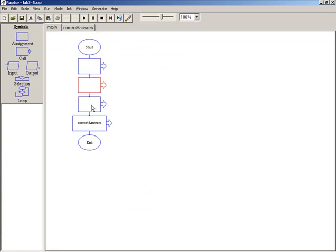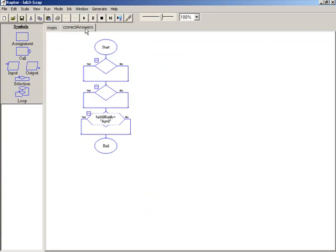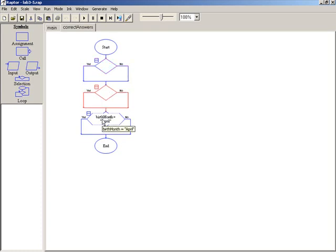So in correct answers, essentially what you want to do is just stack your conditions, one for age, one for weight, and one for birth month. Now I added the one in here for birth month because with Raptor, there's two important things.